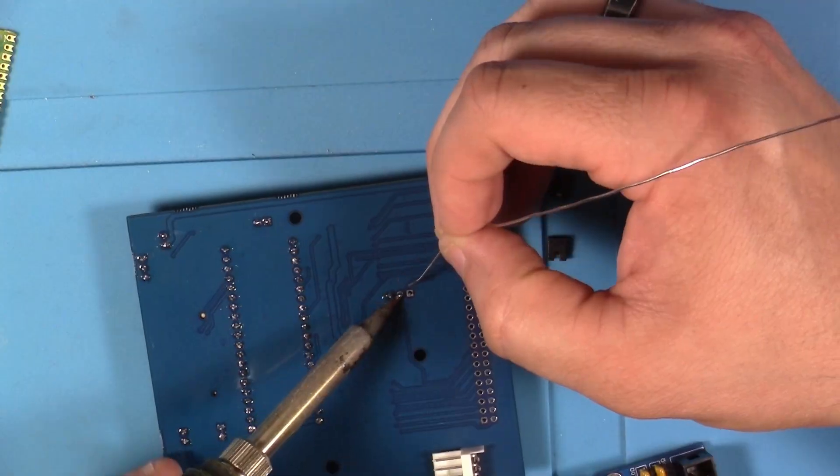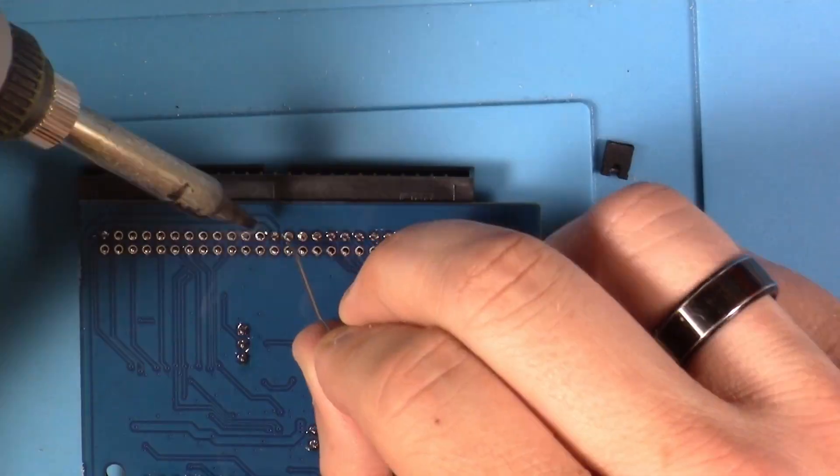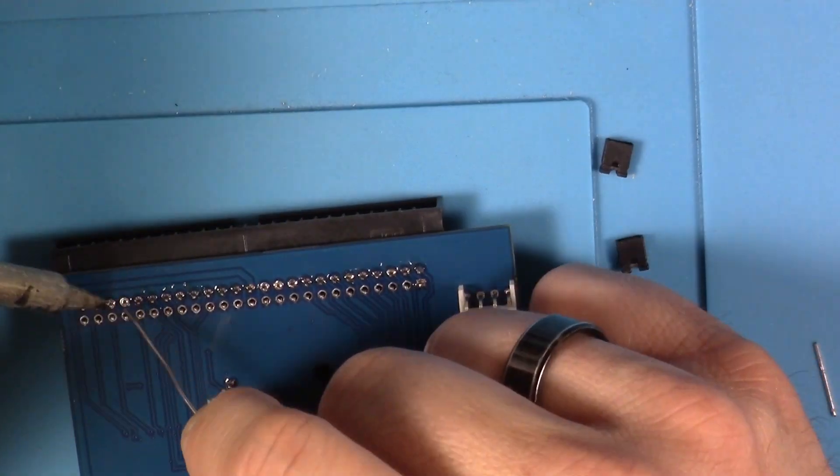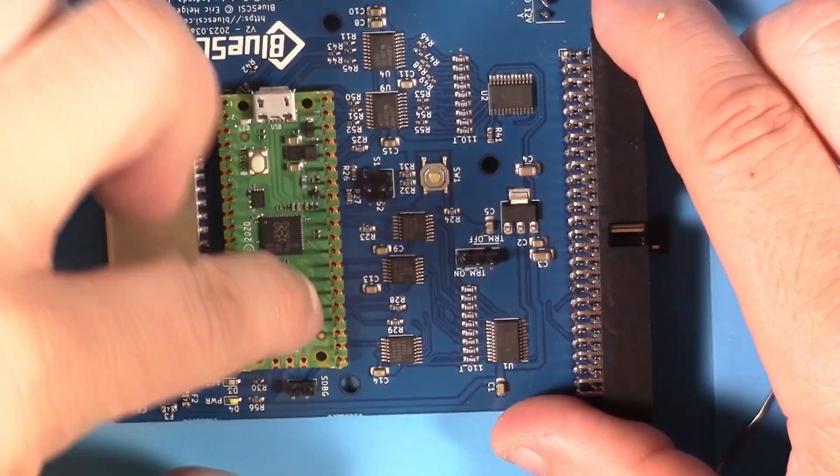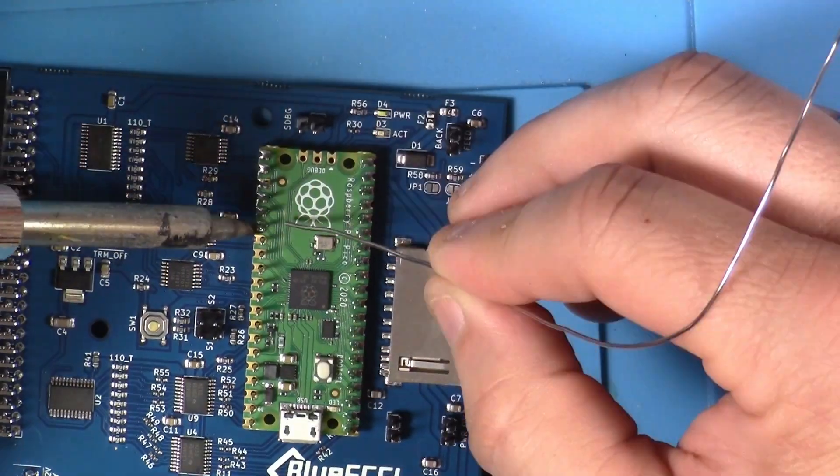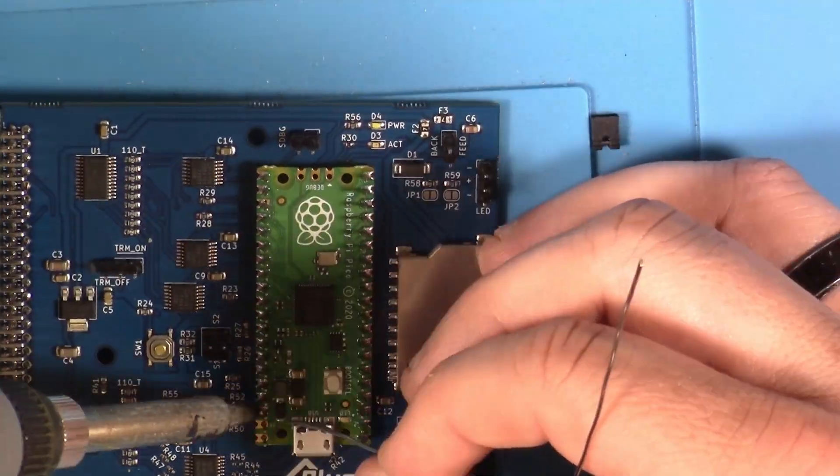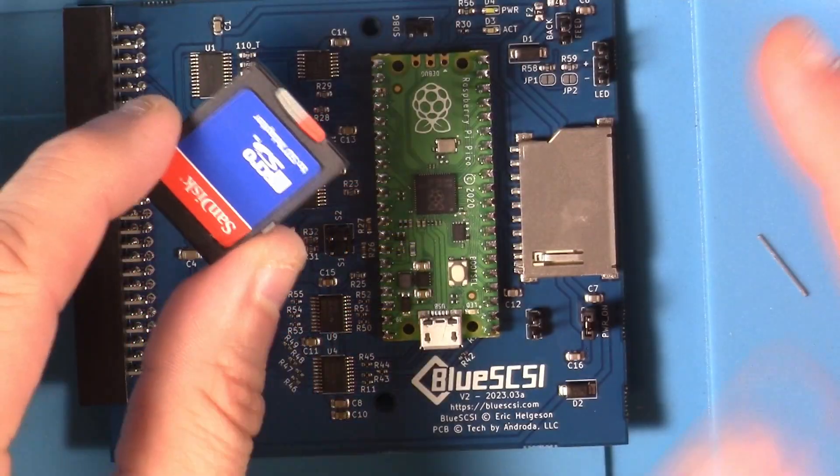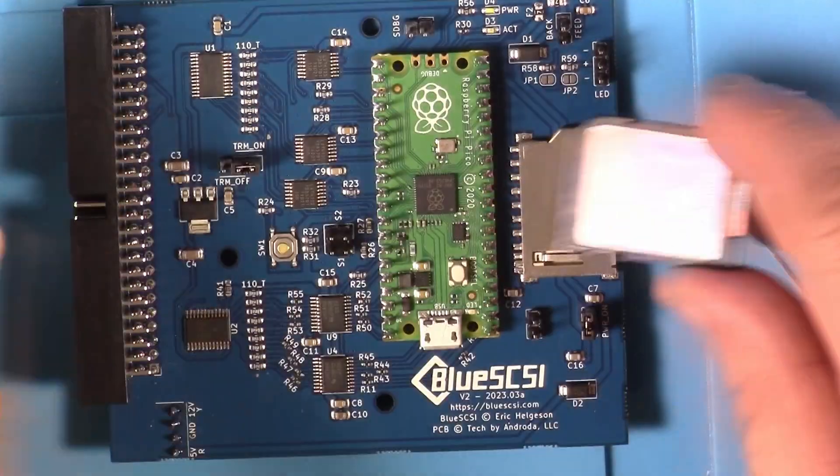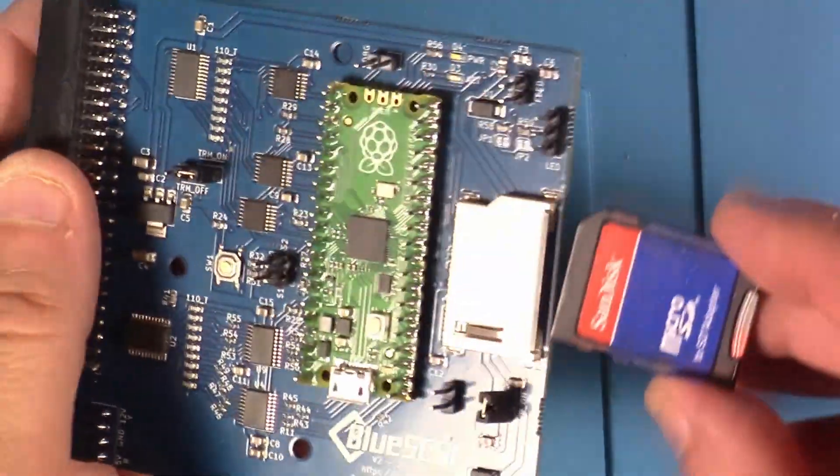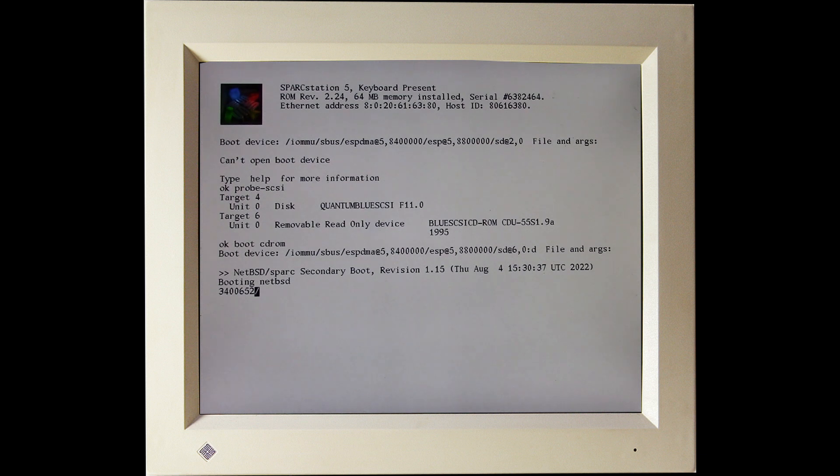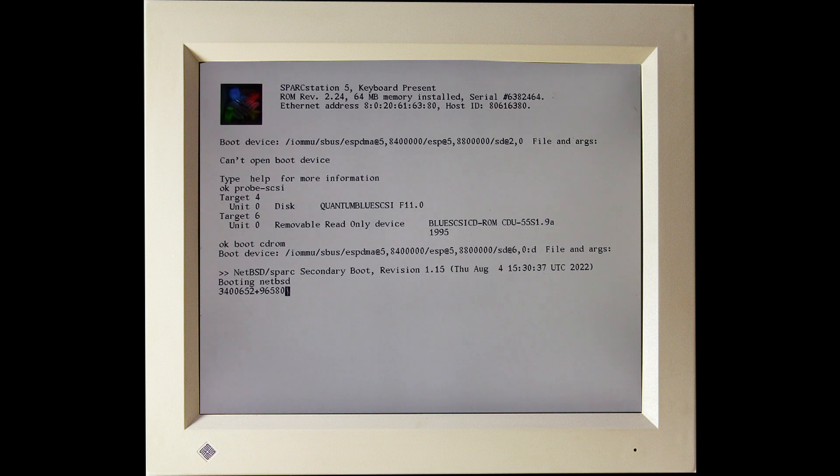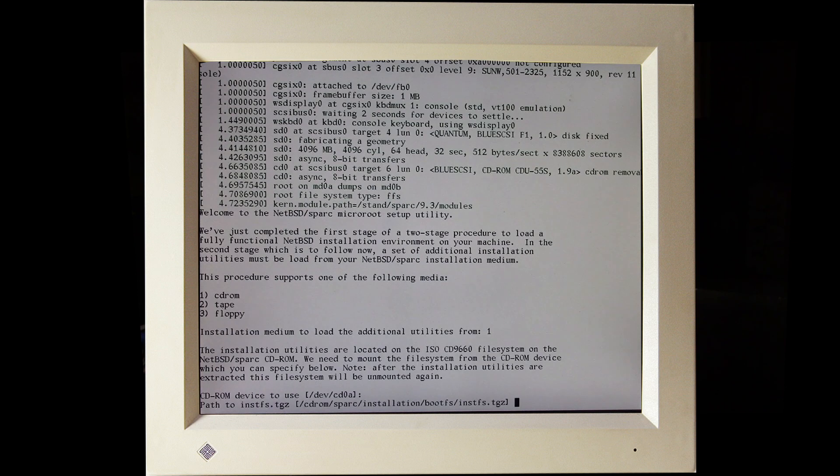I updated the firmware to the latest available and I moved my SD card from the version 1 BlueSCSI to the version 2 with the small adapter. I gave this a shot on the Sparc and I have much better luck. The probe SCSI command on the Sparc detected the emulated hard drive and ISO that was acting like a CD drive. I could boot from the CD-ROM and start an installation of NetBSD 9.3.